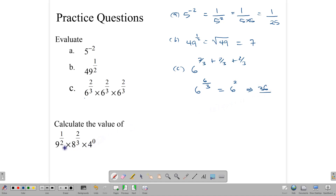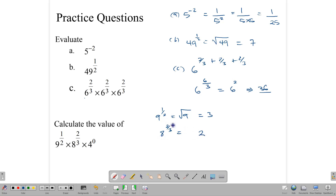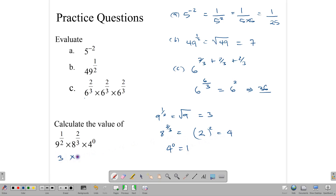Now what about 9 to the 1/2 times 8 to the 2/3 times 4 to the 0? We know 9 to the 1/2 means the square root of 9, which is 3. For 8 to the 2/3, we find the cube root of 8, which is 2, then raise to the second power: 2 squared = 4. And 4 to the 0 equals 1, since any nonzero number raised to 0 is 1. So this is 3 times 4 times 1, which is 12.